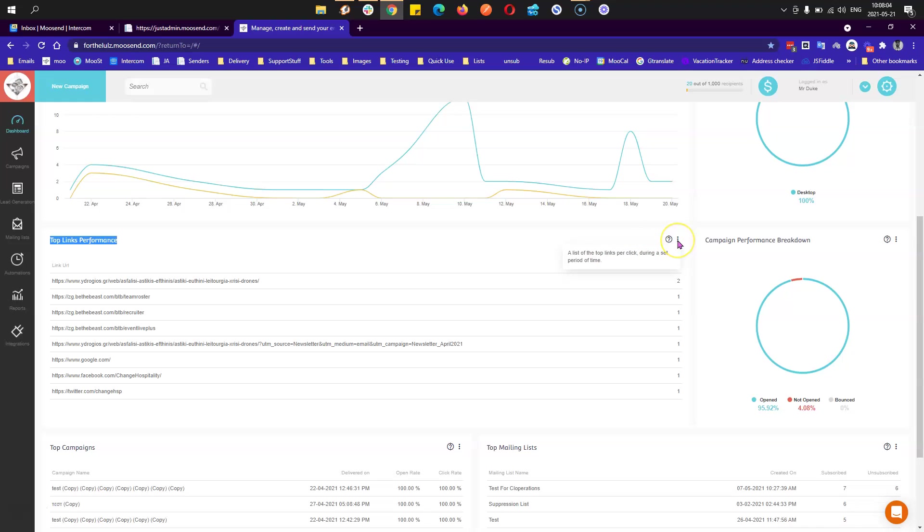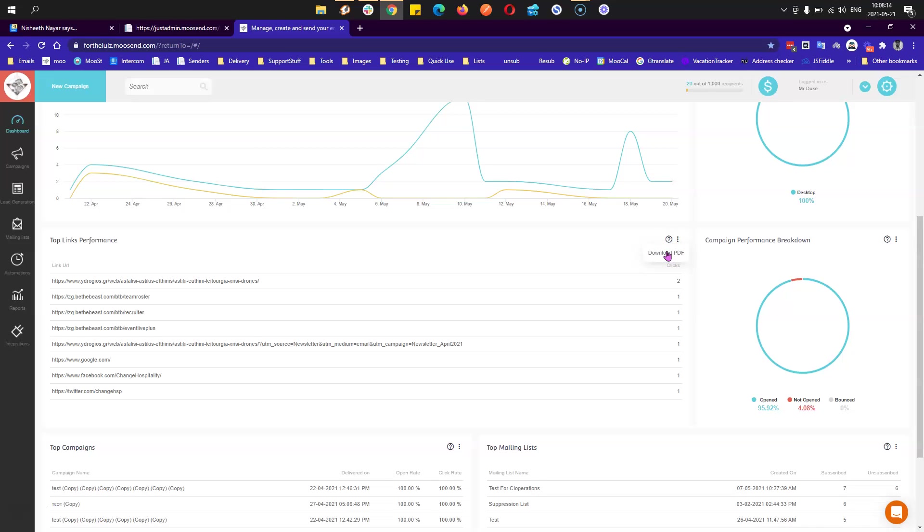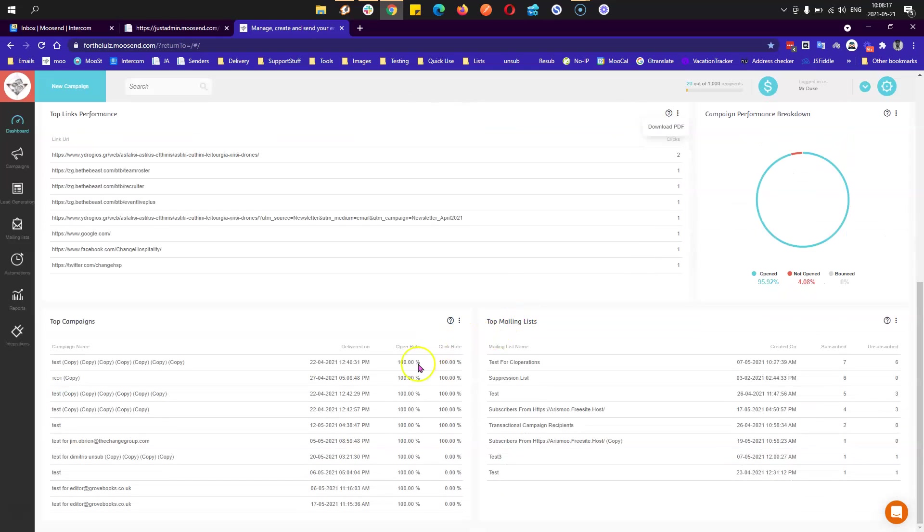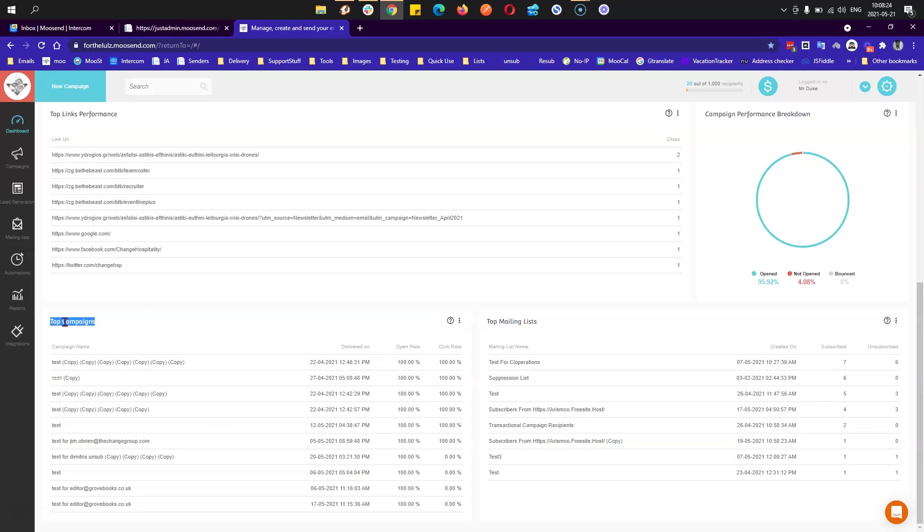For some reports, there are buttons with three dots on the right. When you click on that, you can download this report as a PDF. This one will show you the top campaigns, meaning the campaigns that had the best performance in the last 30 days.